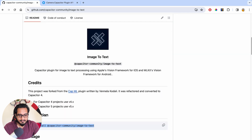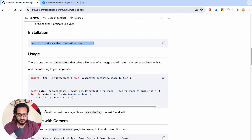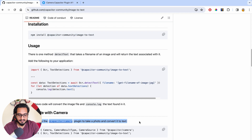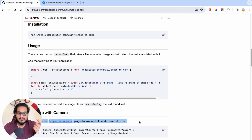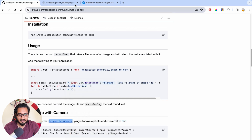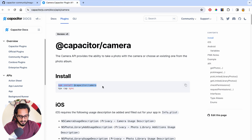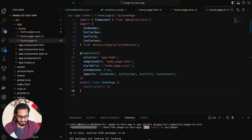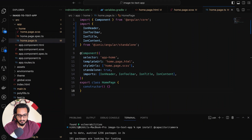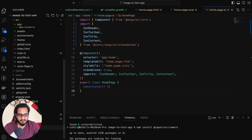We also have to install the camera plugin. Why? Because it is written here that we need it — after taking the image, it will scan that stuff. So for that, we need to go to the Capacitor Camera plugin. I have already opened it up. You need to install this plugin also. I will go there and paste it. Now both of them are installed.